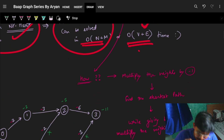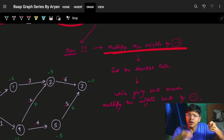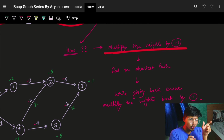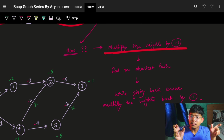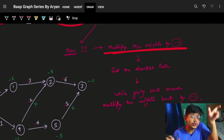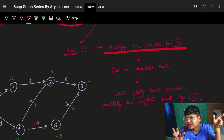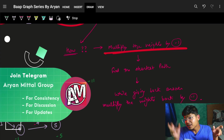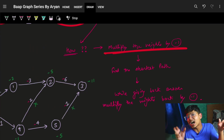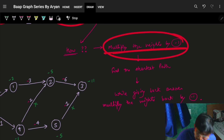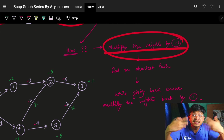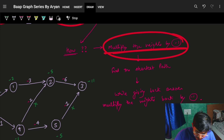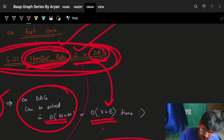The answer is: simply multiply the weights by minus one. If you multiply the weights by minus one, the weights become negative. Earlier, two was small and three was large. Now, minus two and minus three — minus three is smaller and minus two is larger. So the algorithm treats minus three as the smaller value. The large weight becomes smaller and the small weight becomes larger, and then I apply the same shortest path algorithm.